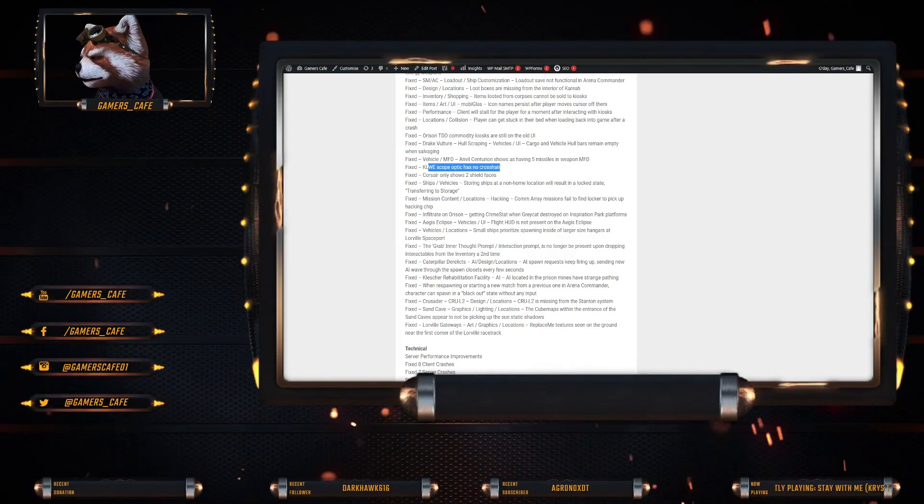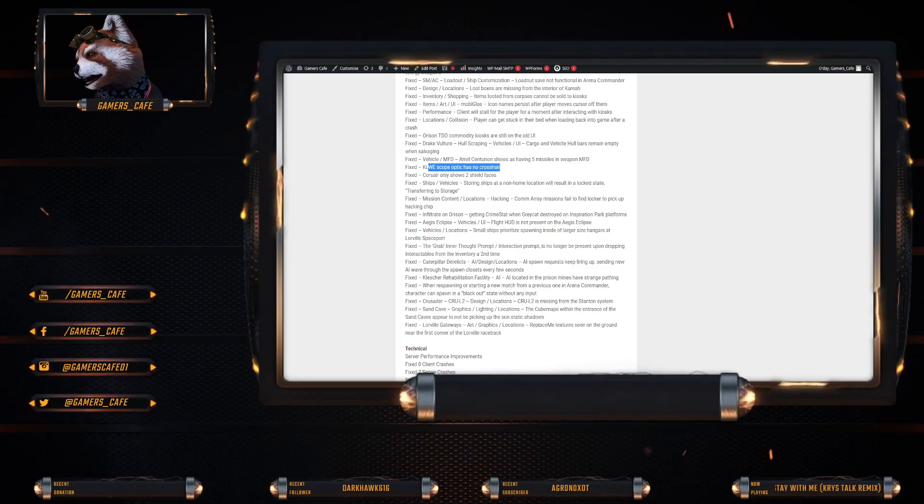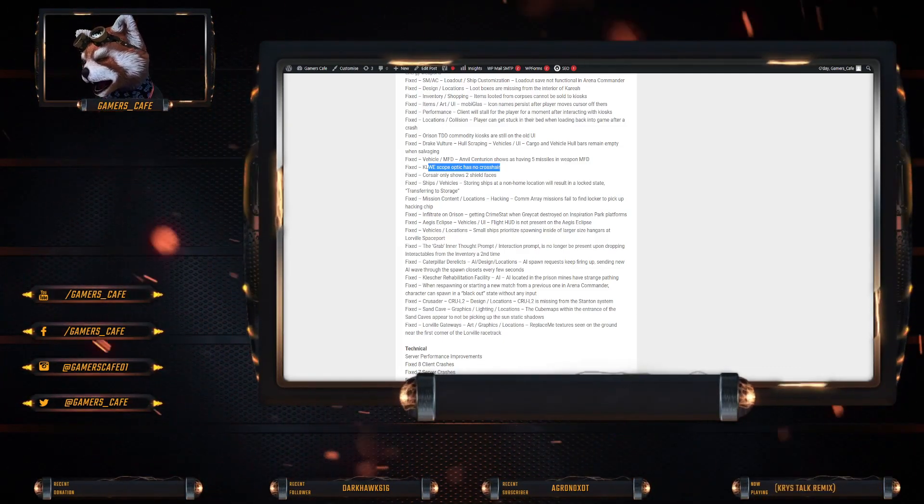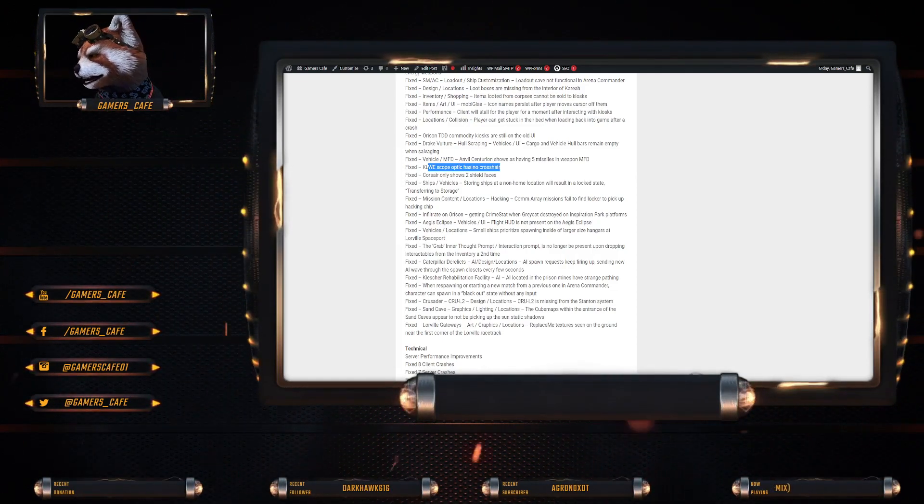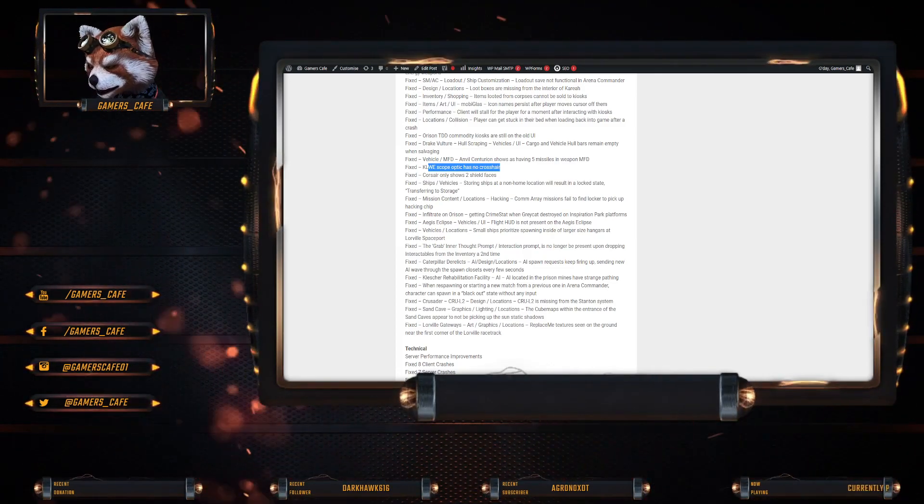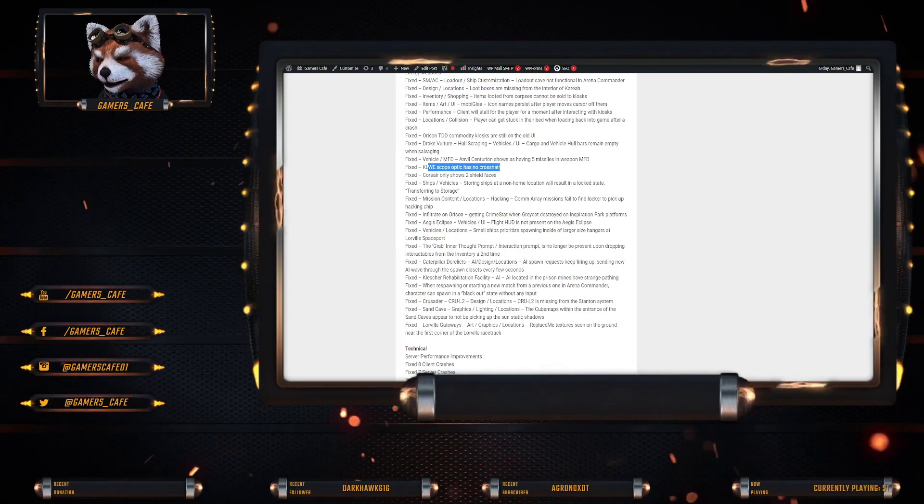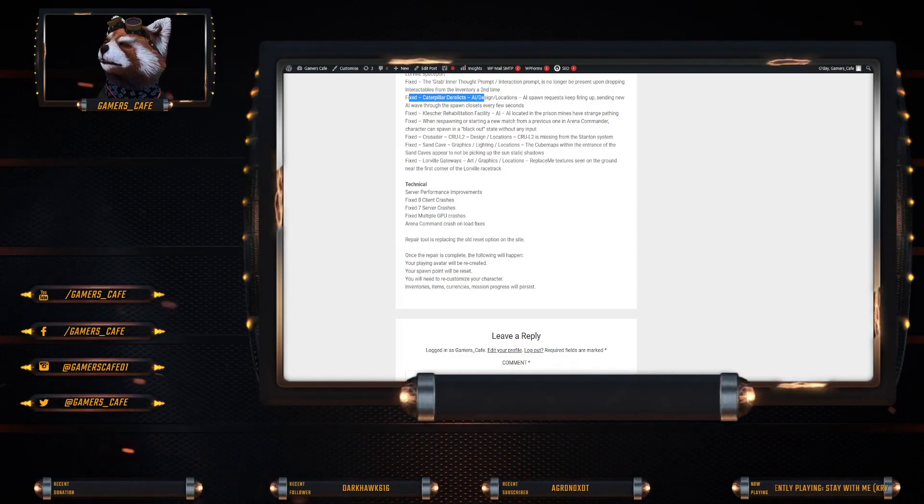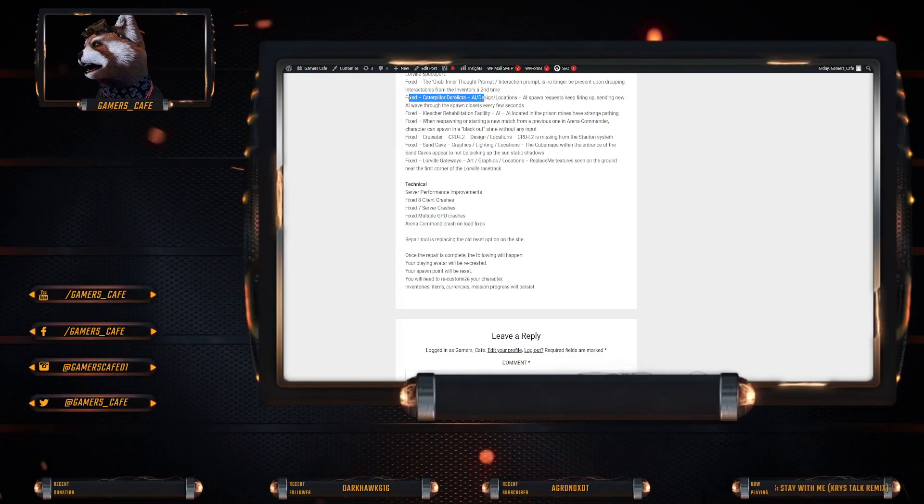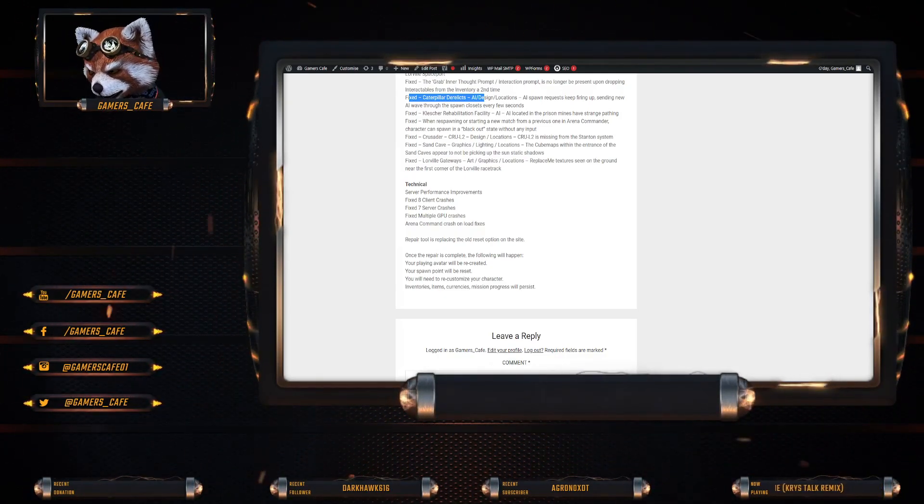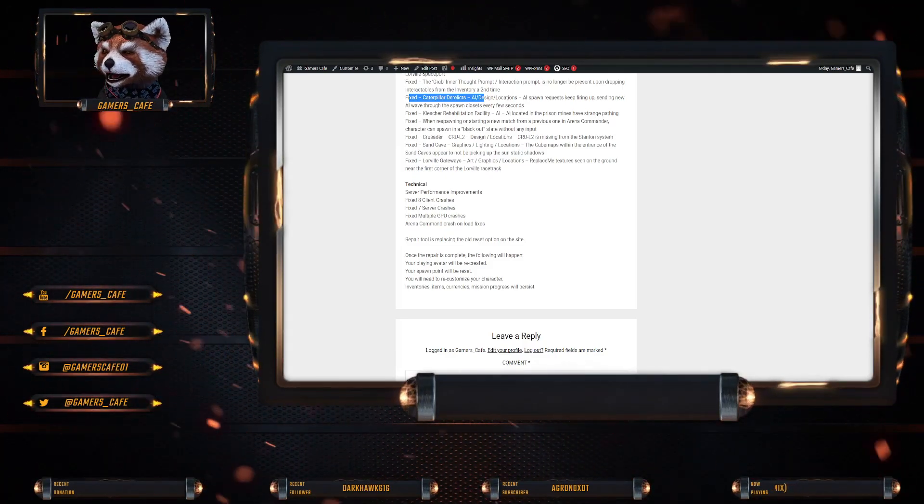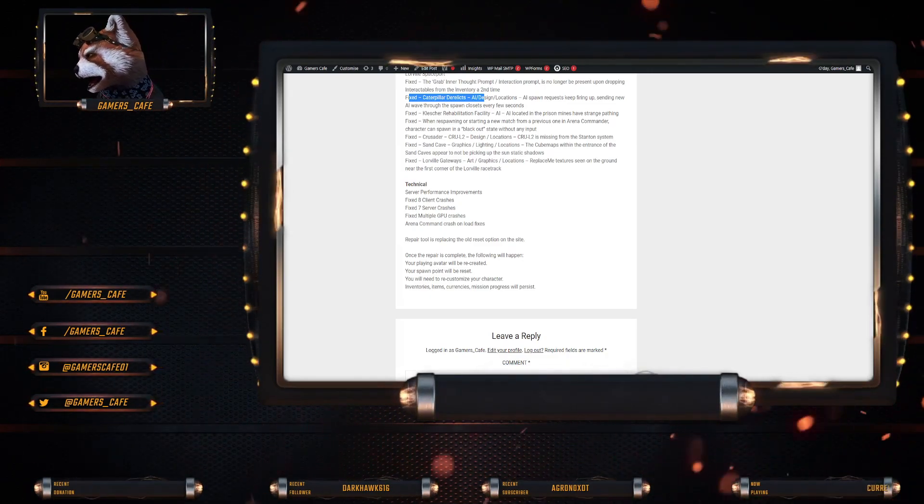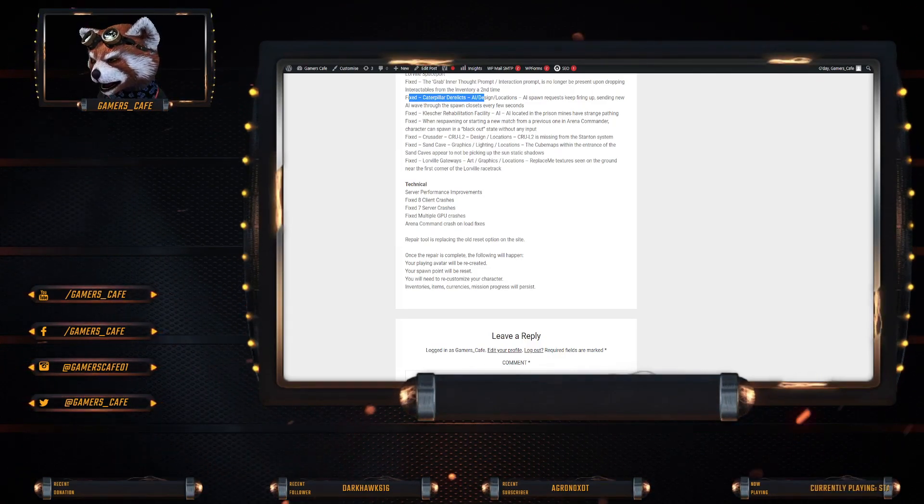So the Infiltrate Orison. There was an issue where you were getting crime stats when Greycat destroyed on Inspiration Park's platform. That's been fixed. The Flight HUD is not present on the Aegis Eclipse. Small ships prioritized spawning inside of large hangars at Lorville has been fixed. The Grab Interior Thought Prompt was no longer present upon dropping interactables from the inventory a second time. That has been fixed. They fixed the Caterpillar Derelicts. They were spawning requests to keep firing, for the AI to keep firing. Sending new AI wave through the spawn closets every few seconds. That's been fixed. Crusher Rehabilitation Facility. AI located in the prison mines have strange pathing. That's been fixed.